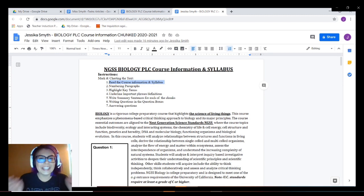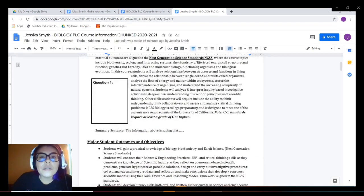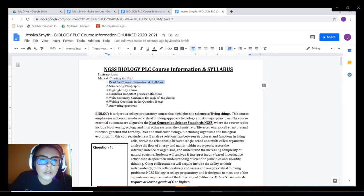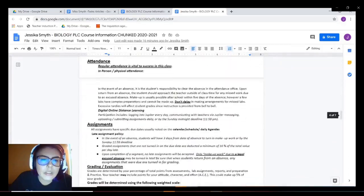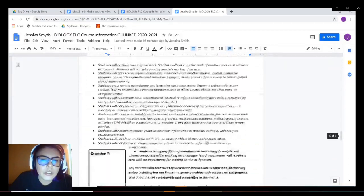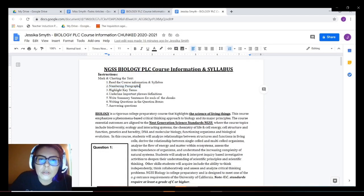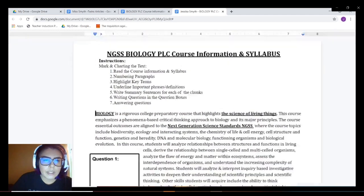Let's go ahead and get into it. I'm going to do this demonstration as if we have already read the entire syllabus. So the next thing we need to do is number the paragraphs. Because this assignment is particularly long, we need to make sure that we number those paragraphs or chunks. What you want to do is go in front and make sure that you have the blinking line.